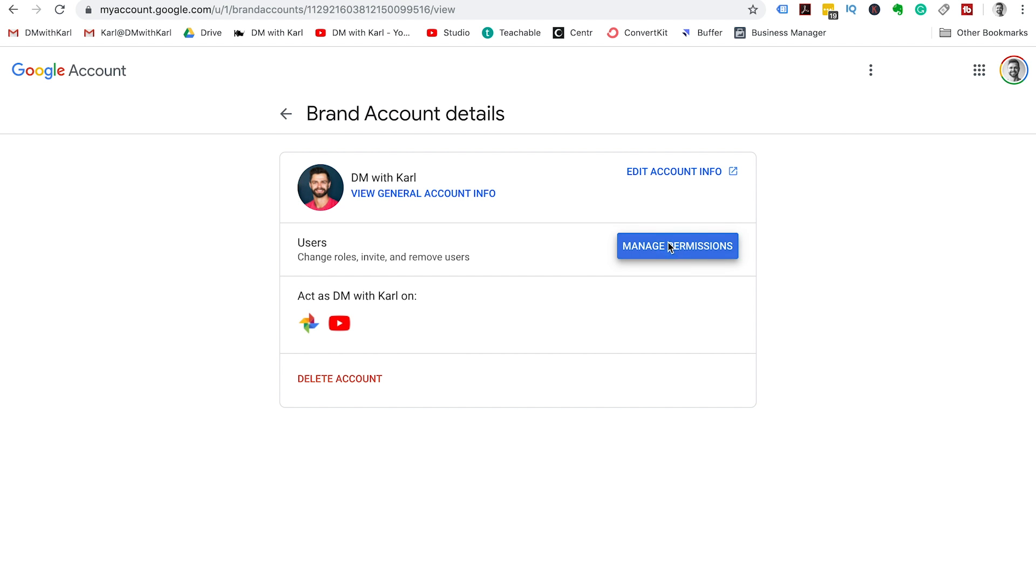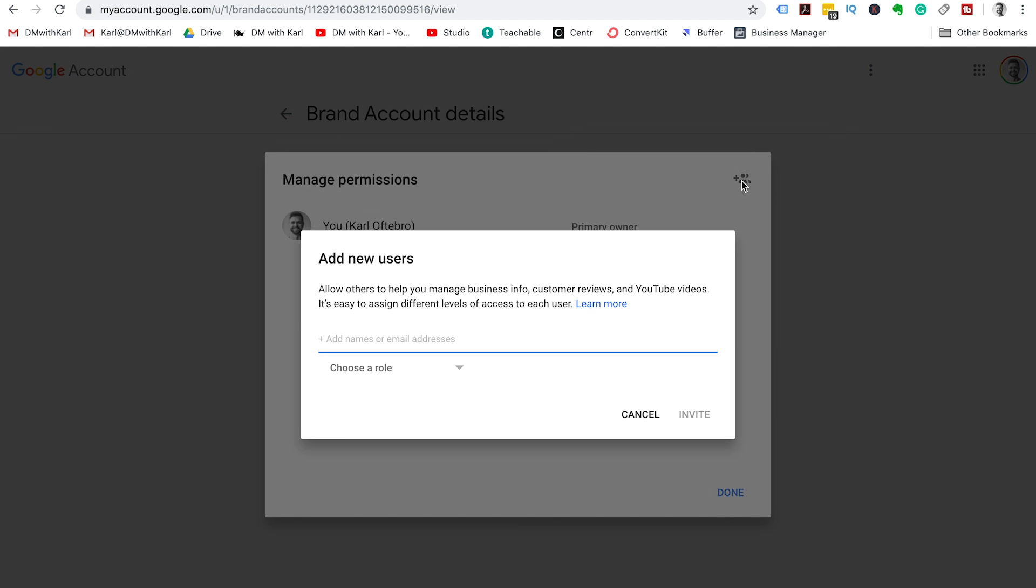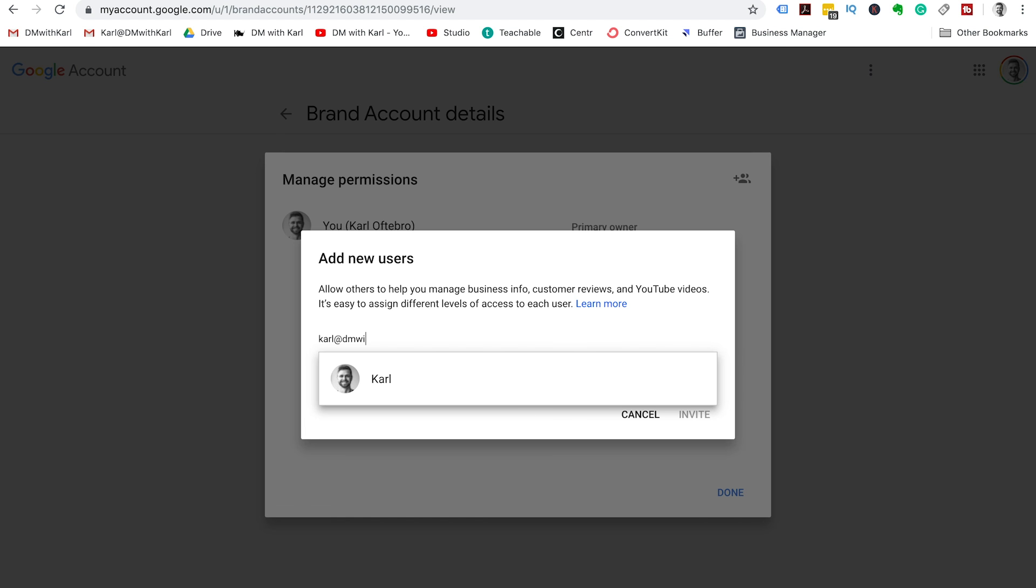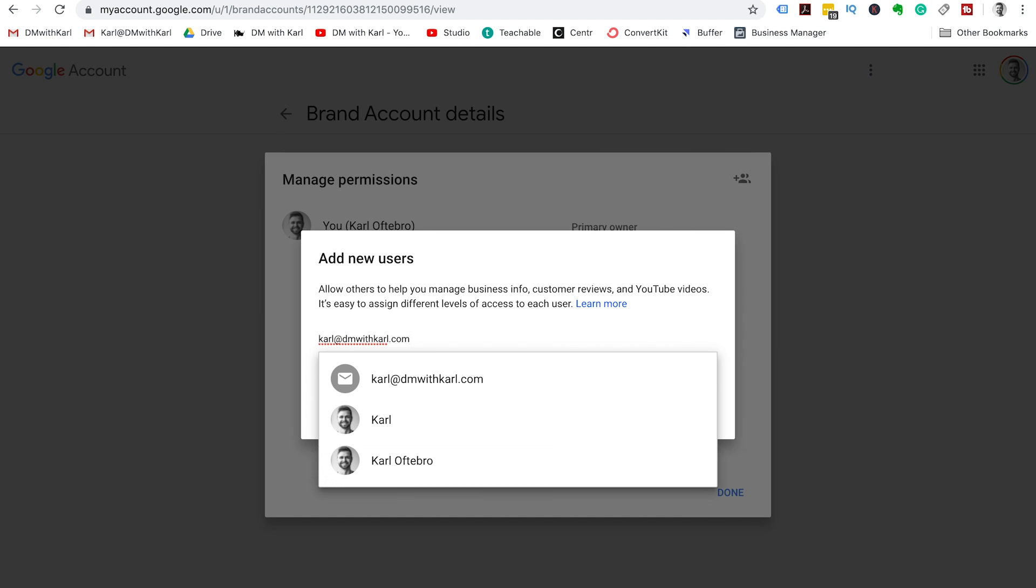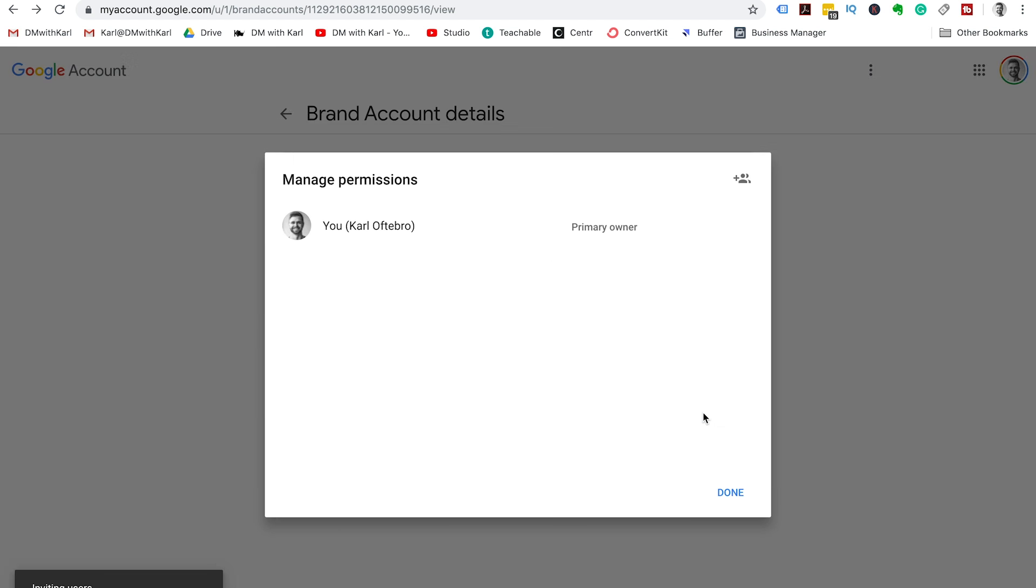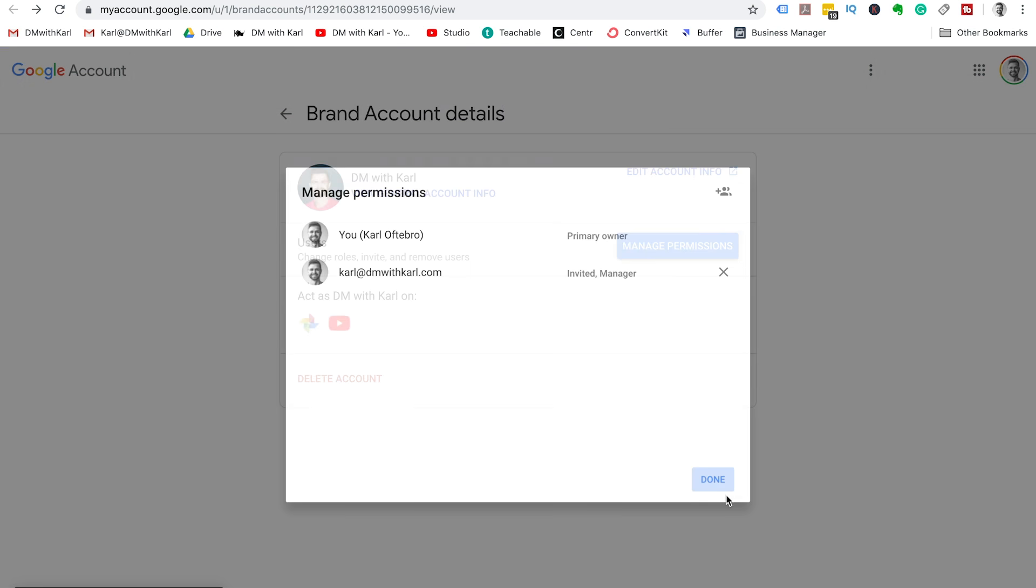You can see that there's a primary owner. We're going to invite users so we can have carl@tmwithcarl.com. Choose a role and choose manager and send the invites out and then click done.